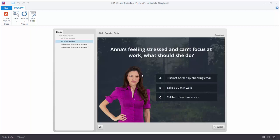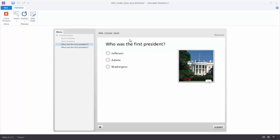When you first open Storyline and create a quiz question, you're going to get a default look kind of like this. You can add your question, add your choices, and there's typically some sort of media in the corner. You can build your quiz questions really fast. But what if you want to make your quiz questions look a lot better or make them look like they fit with your course?